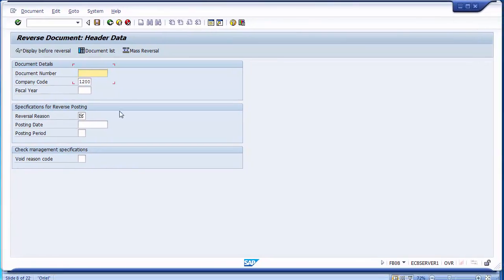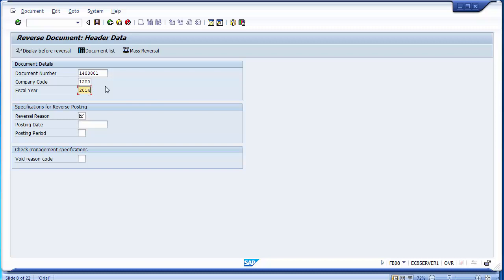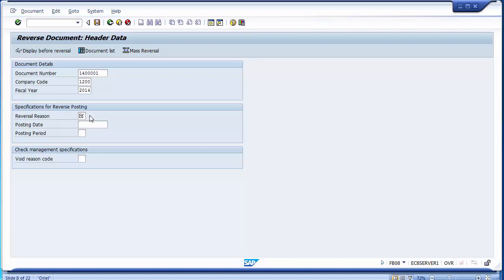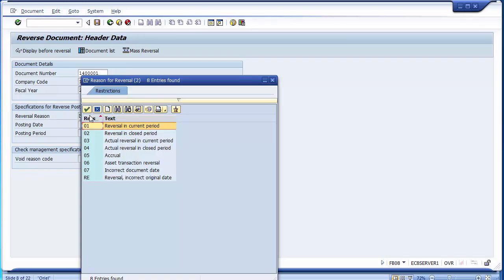This is the FB08 screen. You need to put the document number, the company code to which this document belongs, and the fiscal year in which it was posted. Taking 2014 as the current year. You also need to put the reversal reason. There are different reversal reasons available — normally the first two are used.